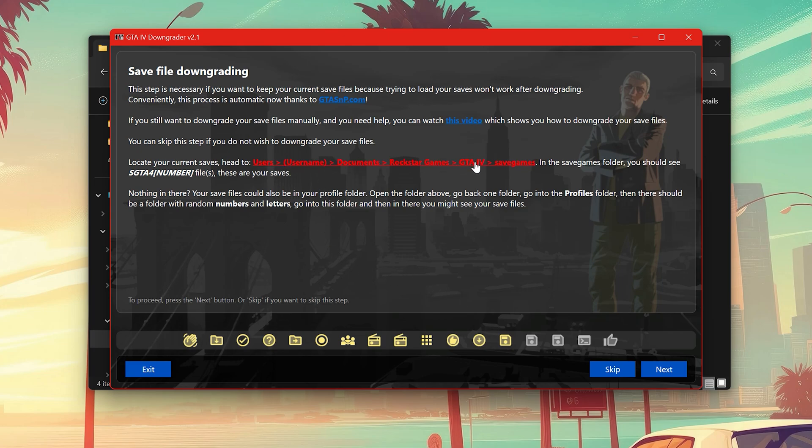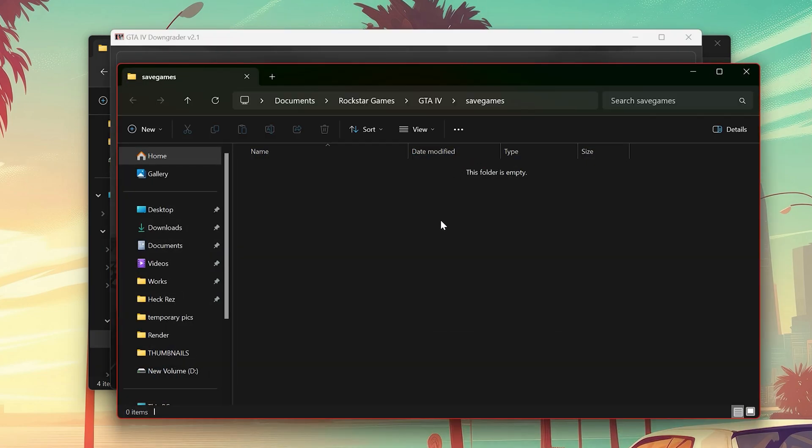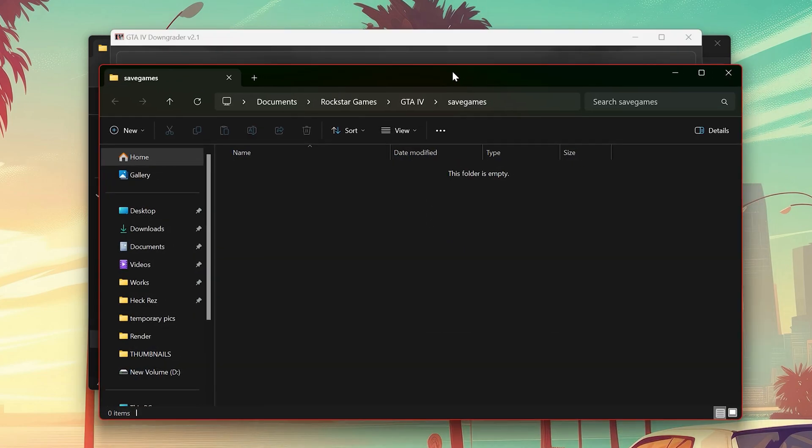You can locate your saves by clicking here, but in my case I'm using cracked GTA 4, so for the cracked versions follow me for the saves.